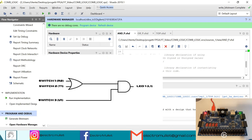This switch is the first input of the OR port, and this switch is the second input of the OR port. If we switch on both of these switches, the LED will be high.